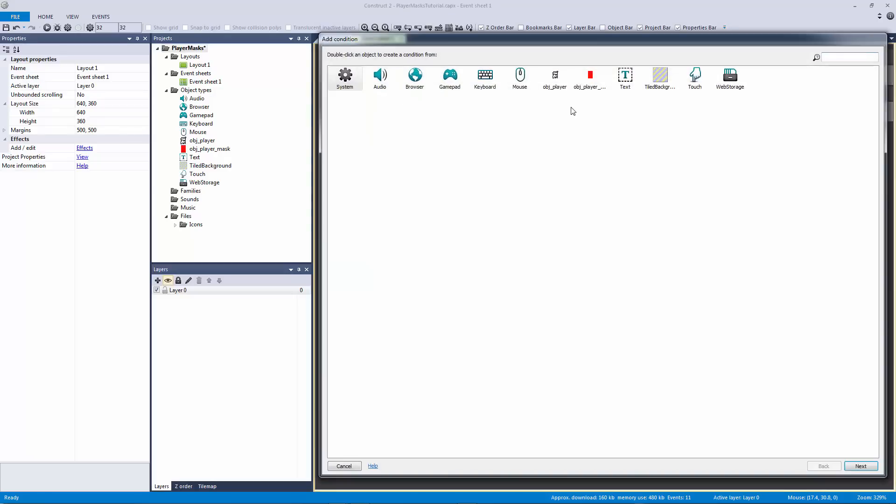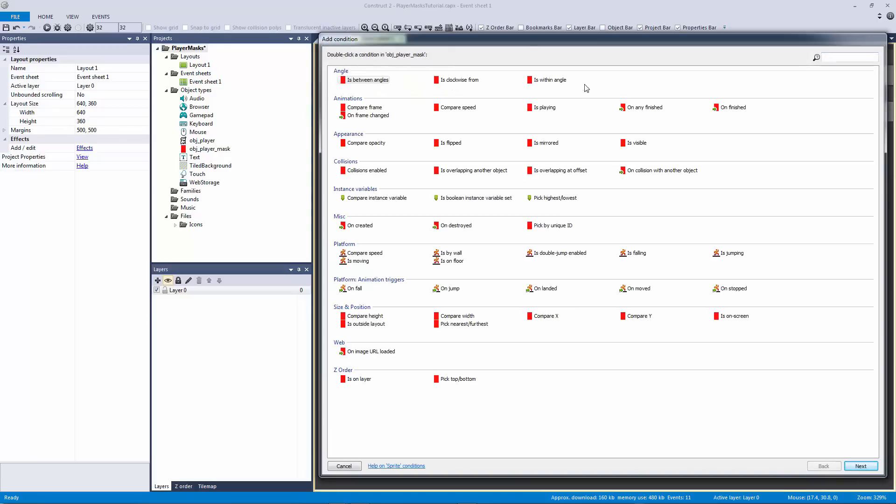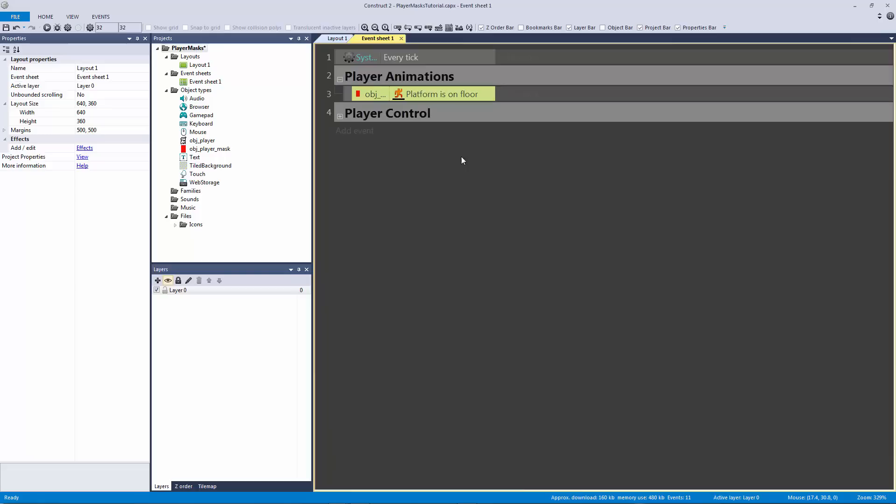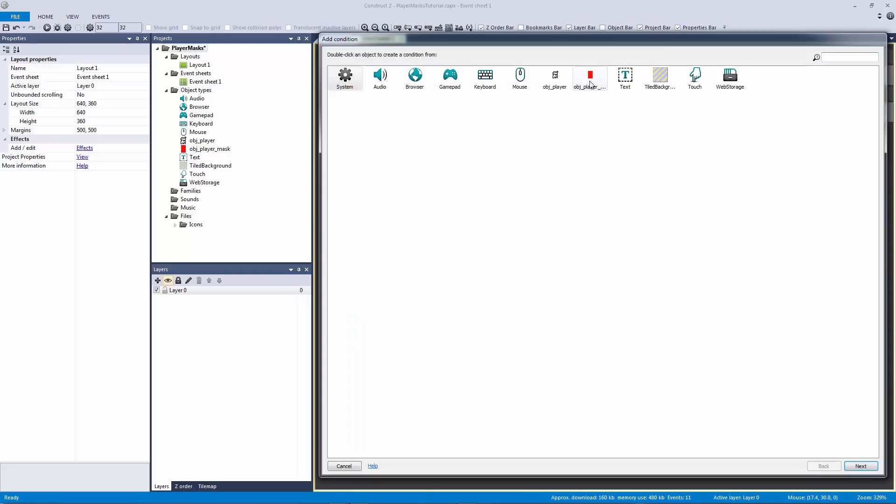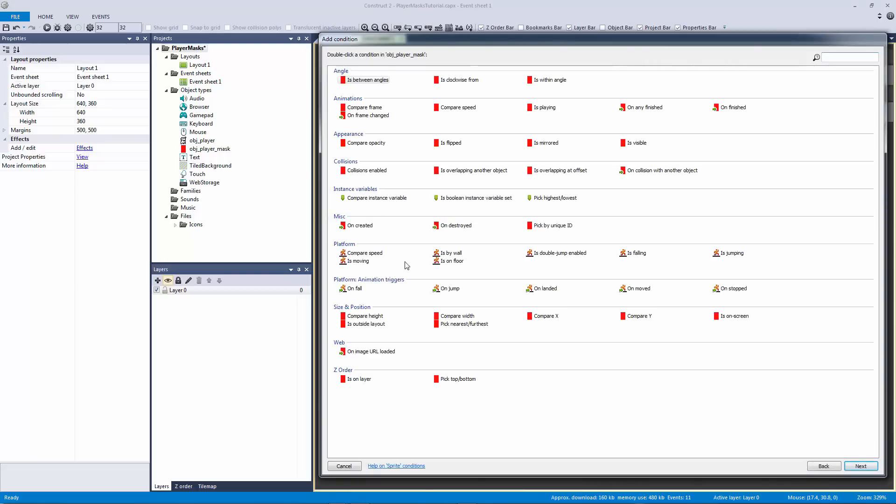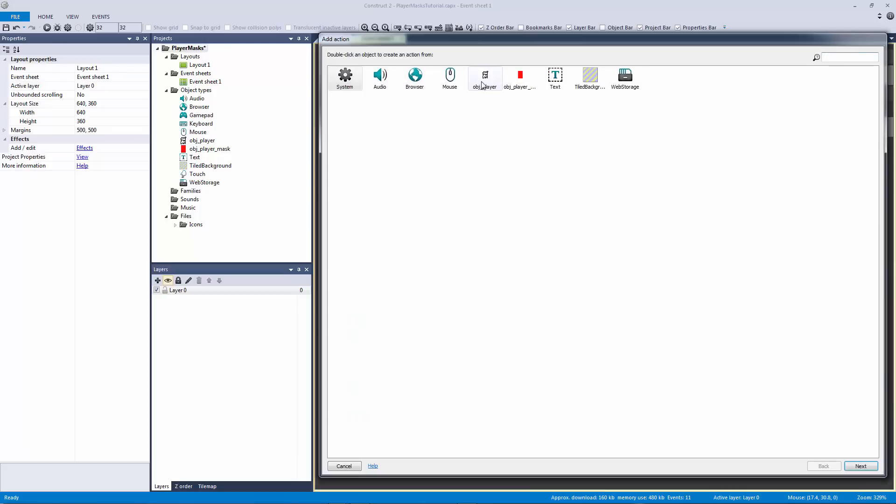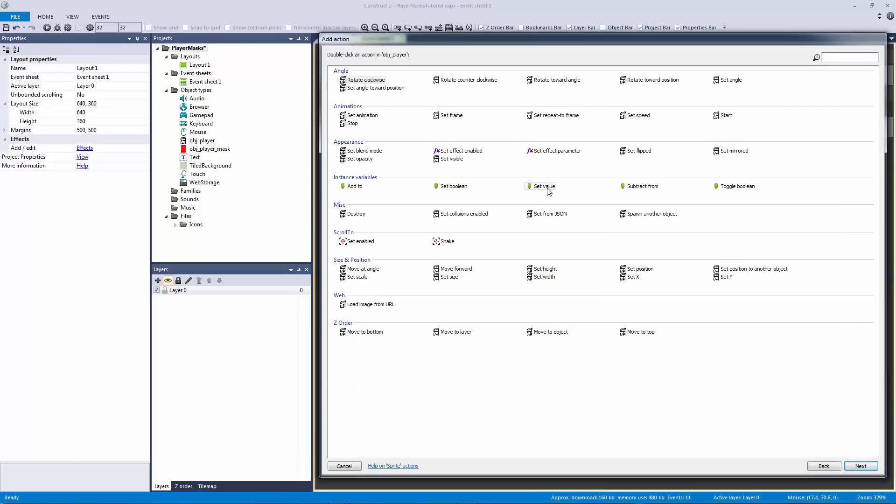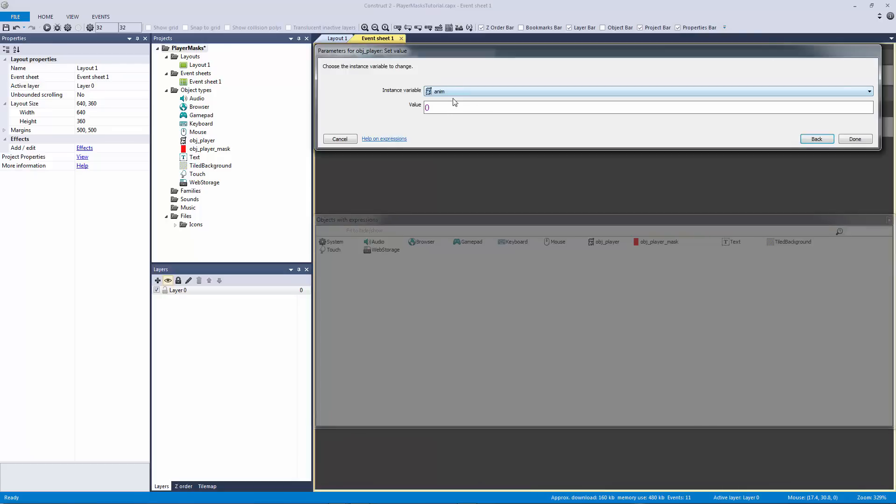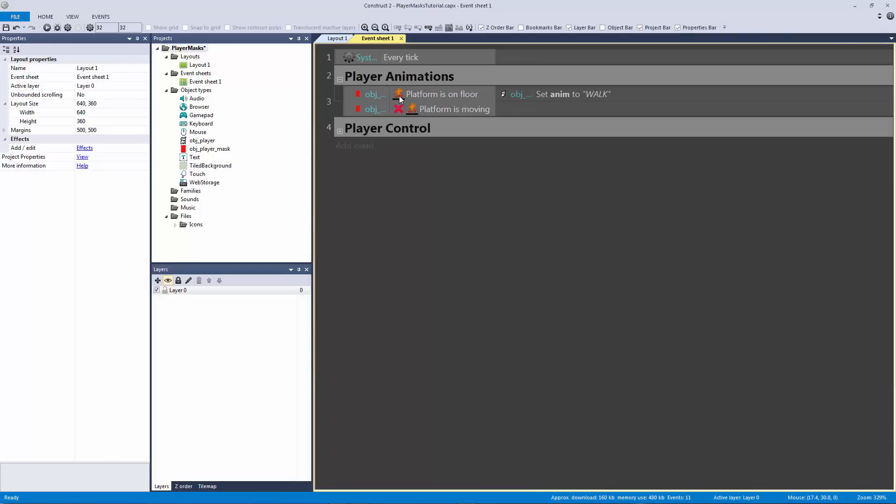So this is just going to be a little bit different. If our mask is on the floor and if our mask is not moving, then we're going to set the value of our animation to walk is what I believe I called it. So basically all we're doing now is we're actually detecting to see what our mask is doing and then we're going to set the actual animation.